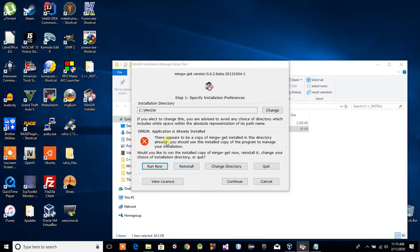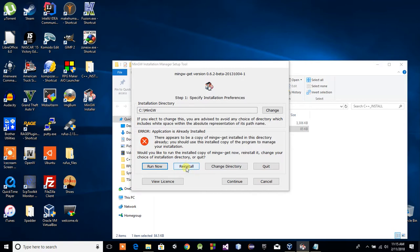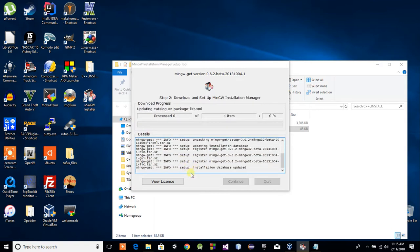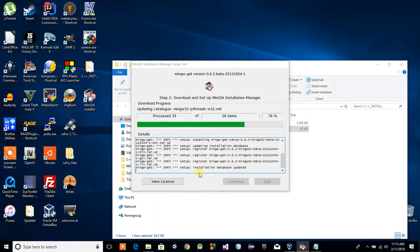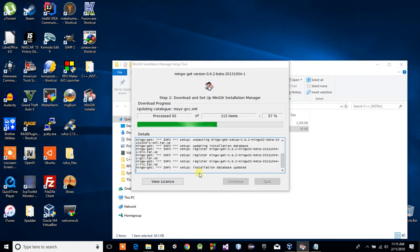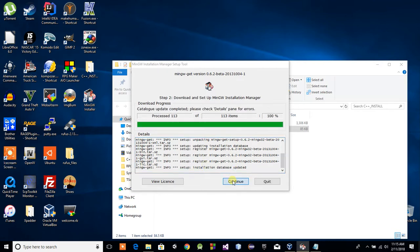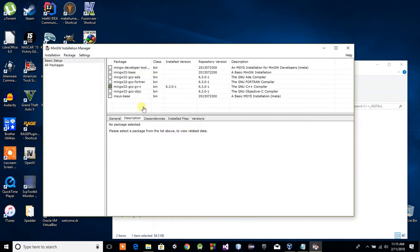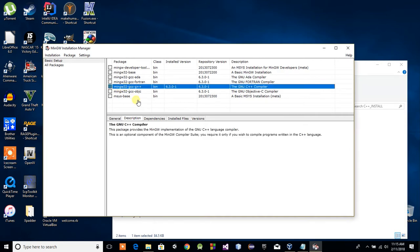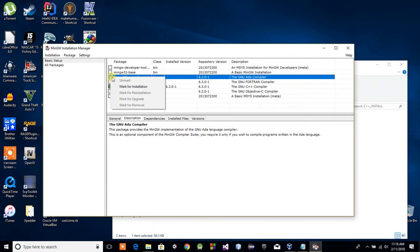We'll go ahead and click Continue. I've already got it installed, so you won't get this pop-up window most likely. But I'm going to go ahead and reinstall it for the purpose of the tutorial. This will take a little bit of time, but it's not too terribly bad. Of course, it depends on your internet speed and your PC specs. We're already done. We'll go ahead and click Continue here.